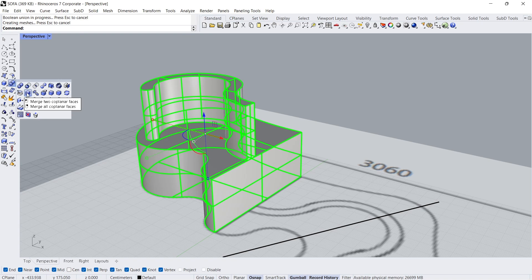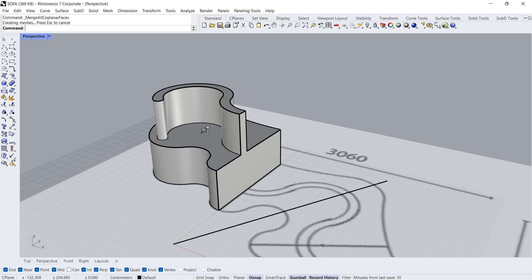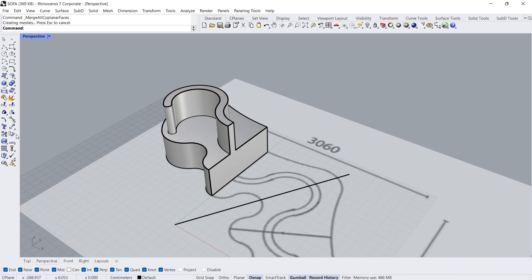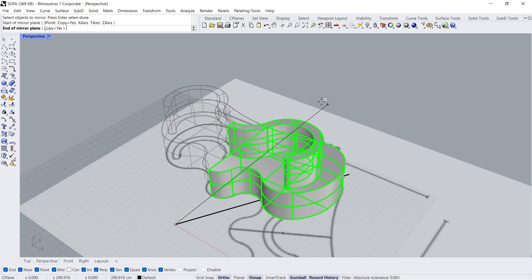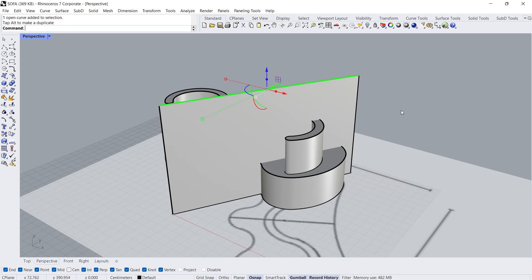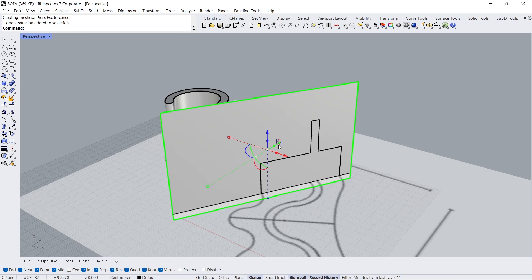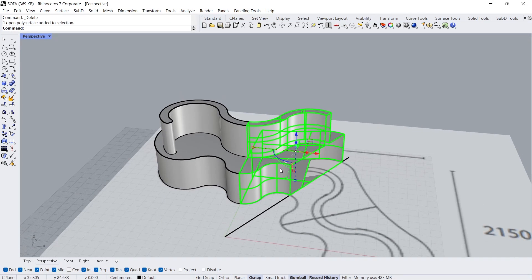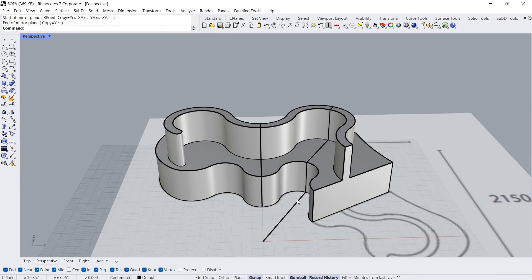Right click, Merge all faces. Right click, Merge all faces. Mirror — use the Y-axis as the axis. Extrude. Trim. Click, Enter. Click, Enter. Delete. Mirror — use the line as the axis. Delete.